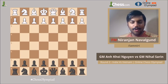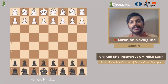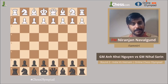Hello everyone, this is video master Nirajan Navargoon for Chess.com and today I am going to cover the game of the day. Of all the games that took place in the Olympiad today, I feel that this is one of the most exciting games with a lot of twists and turns. This is a game between Vietnamese Grandmaster An Khoi Guen versus Indian Grandmaster Nihal Sari. Let's get straight into the game.